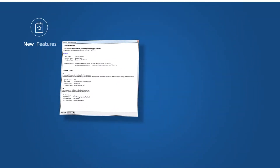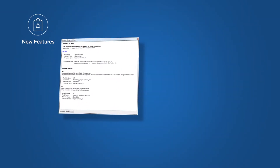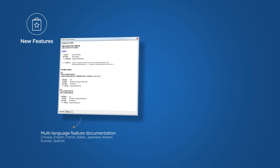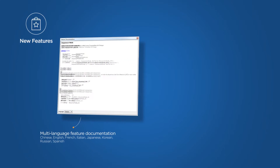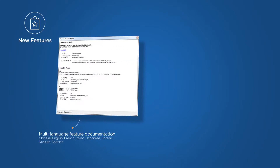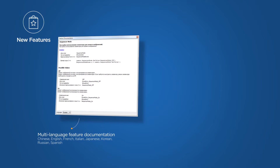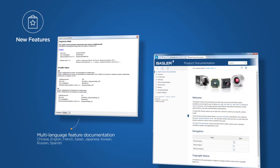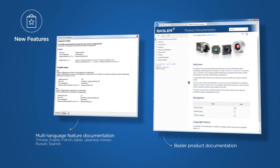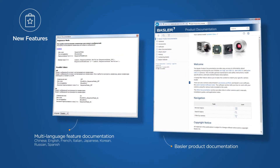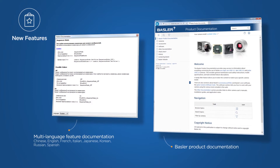In this video I would like to show you two of our new Pylon features: the multi-language feature and the Basler product documentation. I believe that these features will help you save valuable time and decrease your project development costs.